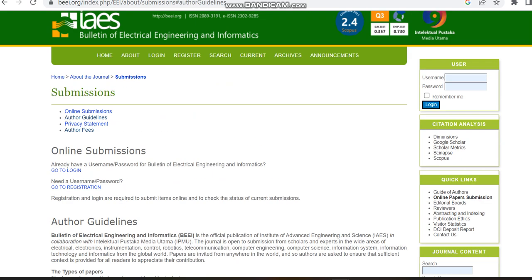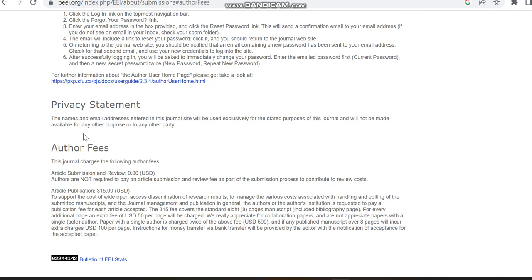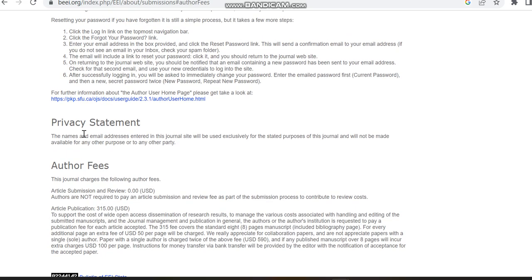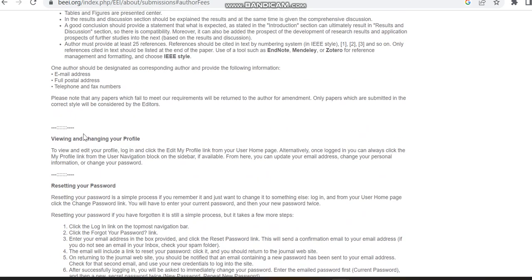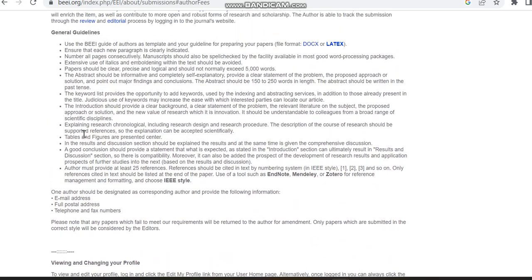From the author guidelines in the session author fees, we can check the fees for submission. There is no fee, but once the paper has got accepted, while publication stage you have to make a payment of 315 USD. This USD is for 8 standard pages. If your article is having some extra pages, this journal codes some additional charges for extra pages.